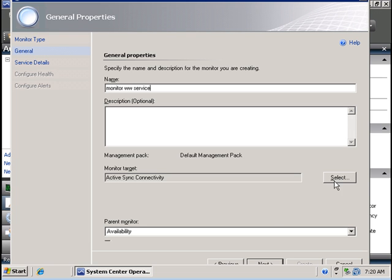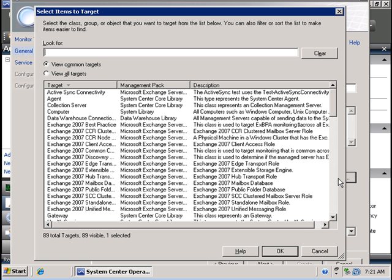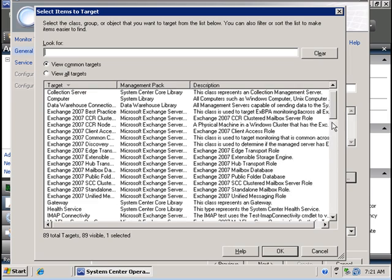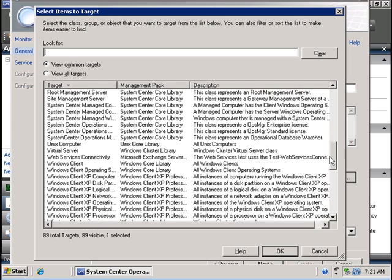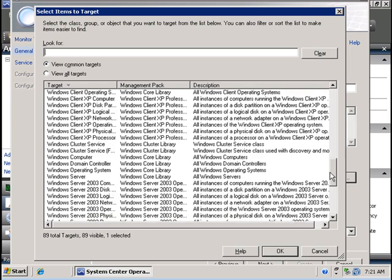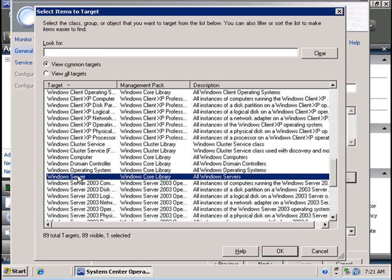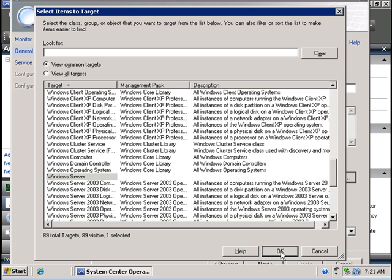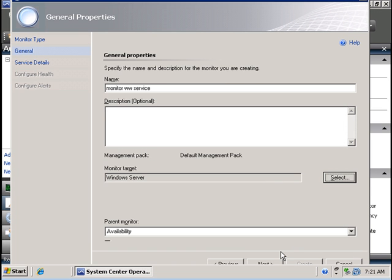And then I am going to select the target where this monitor will apply and I would like this to apply to all Windows computers or specifically all Windows servers. So I am going to click all Windows servers target and then I am going to press OK. And this is going to be under the availability monitor section, so we are going to leave it as it is.